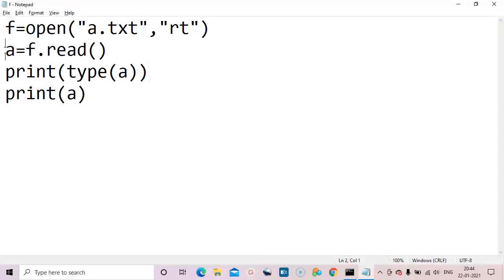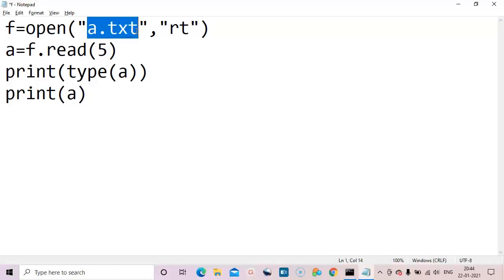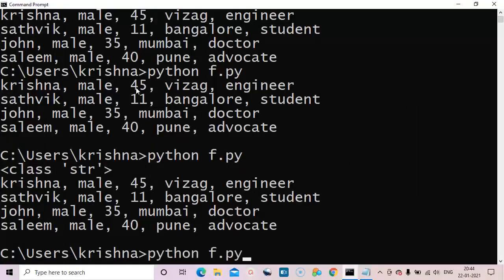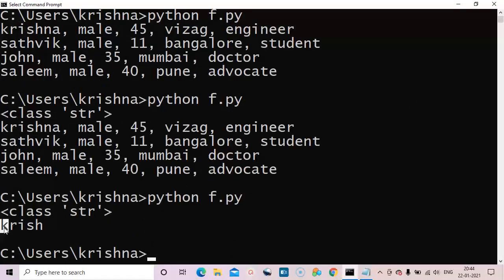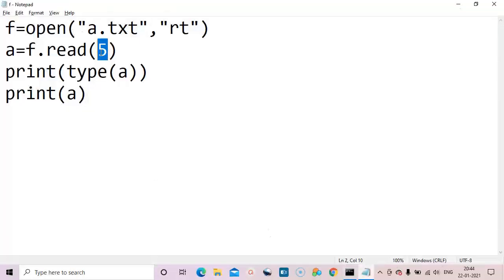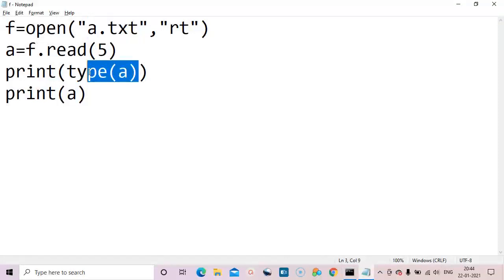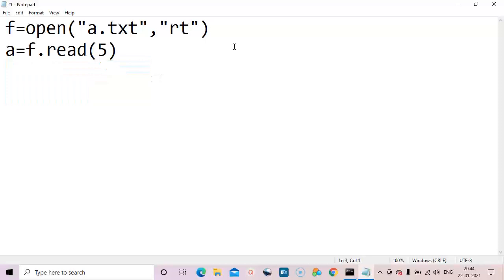Instead of reading the entire file, we can read a specific number of characters — for example, f.read(5) reads the first five characters. Executing shows only the first five letters are printed. We can also print directly using f.readline() — readline reads one line.